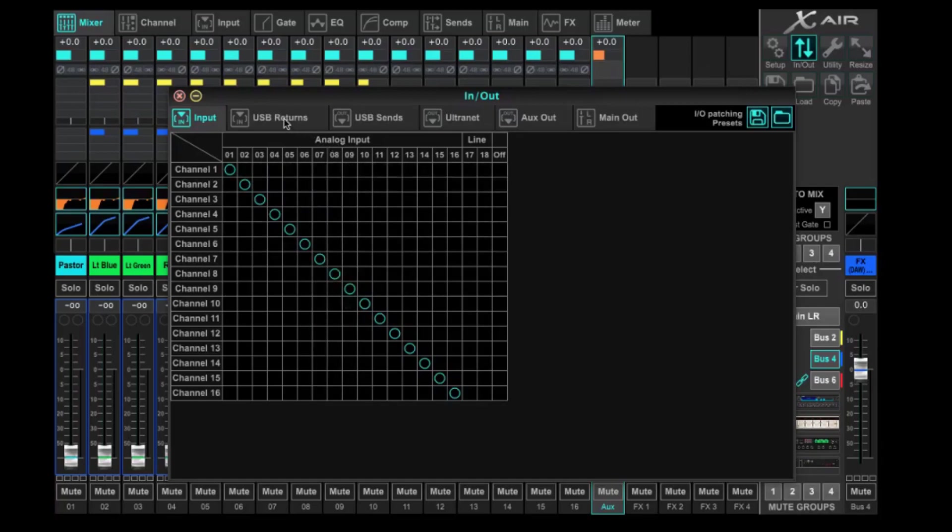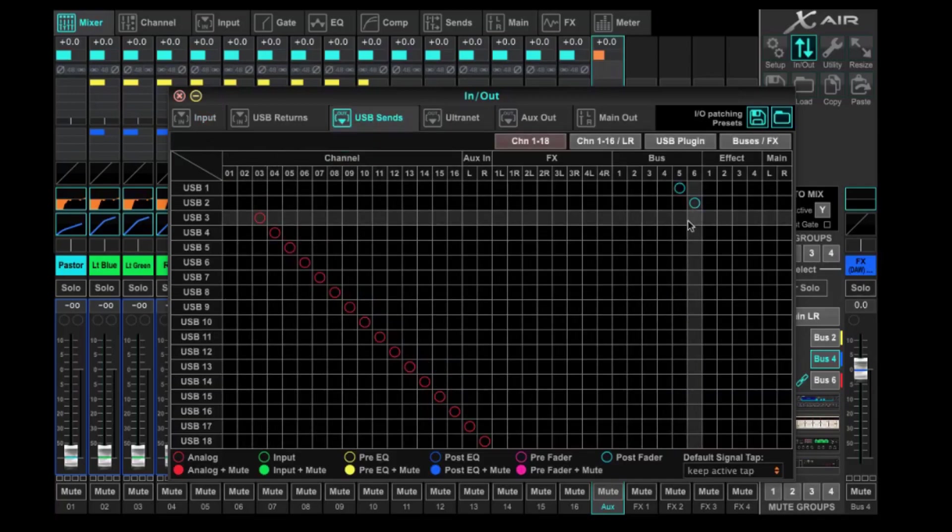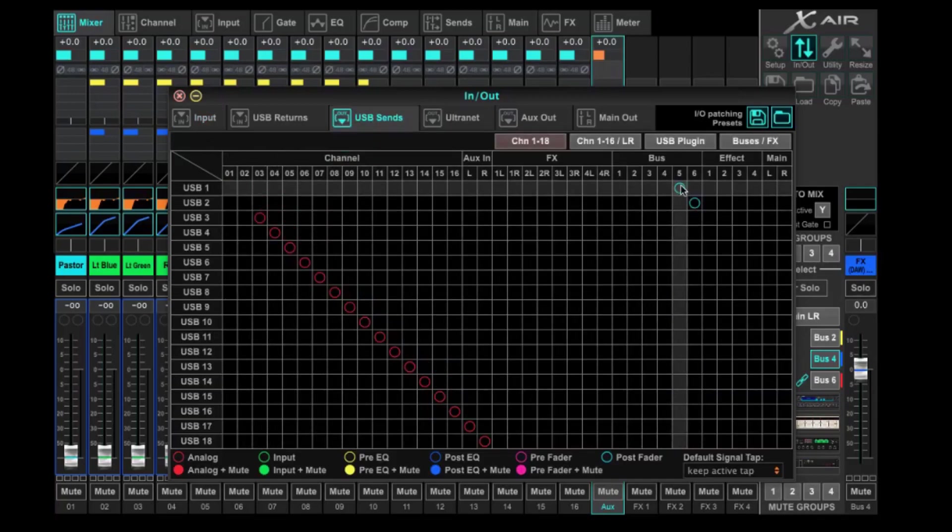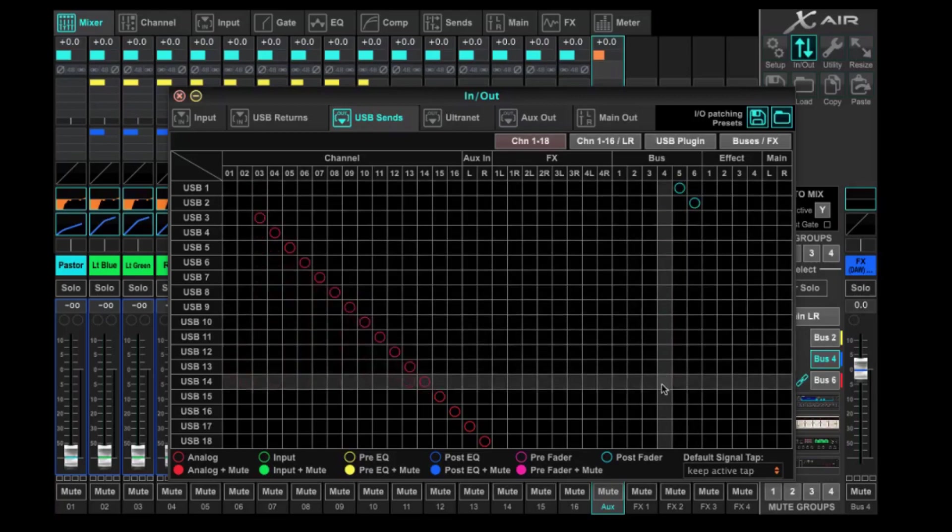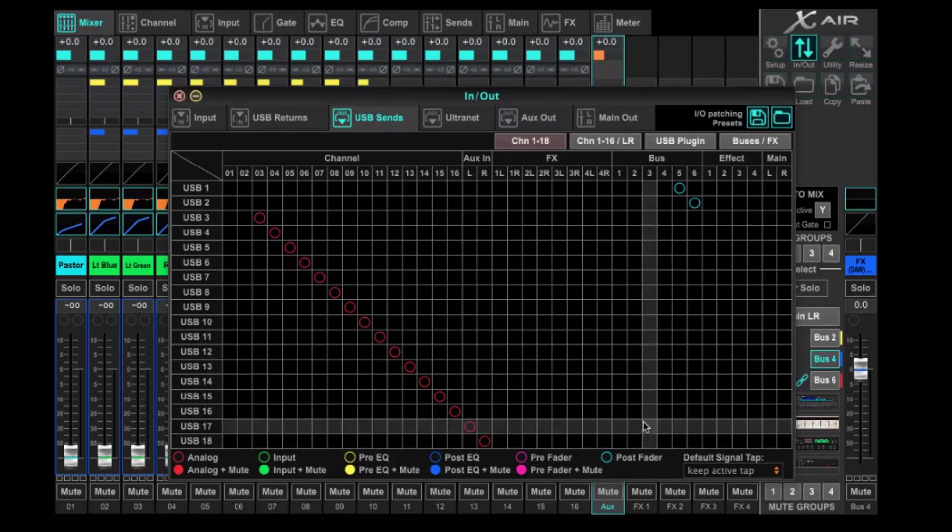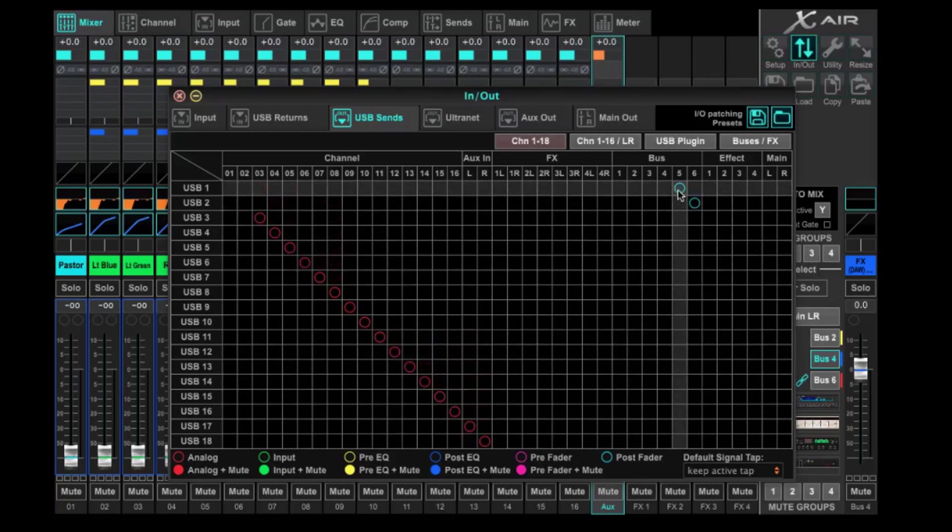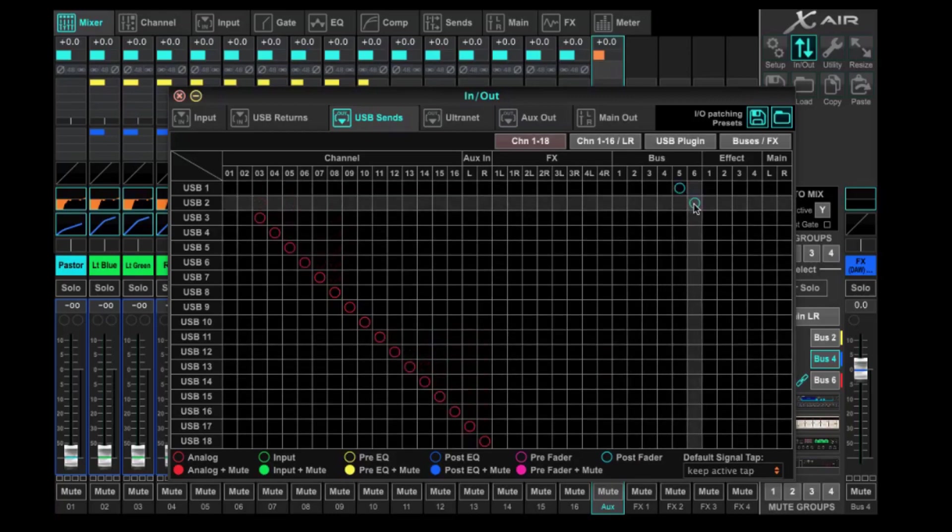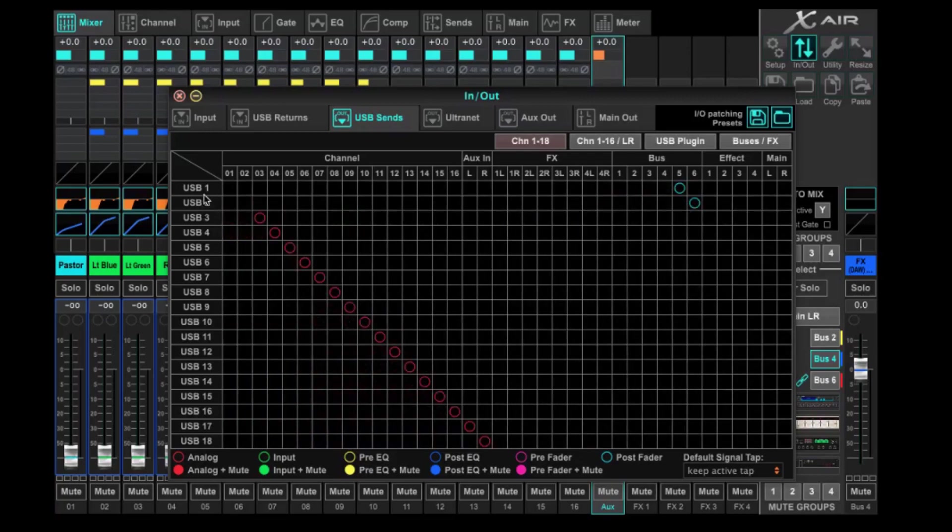We're going to look first at USB sends. And if we notice here in our example that we talked about, bus 5 and 6 are being used for our live stream. Those are set to post fader, as you can see by the legend down here. But now what we need to do is set bus 4. So bus 5 and 6 are taking up on the left-hand side USB 1 and 2, which is going to take that into our live stream software.